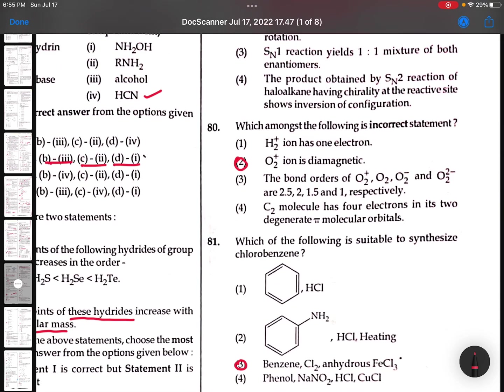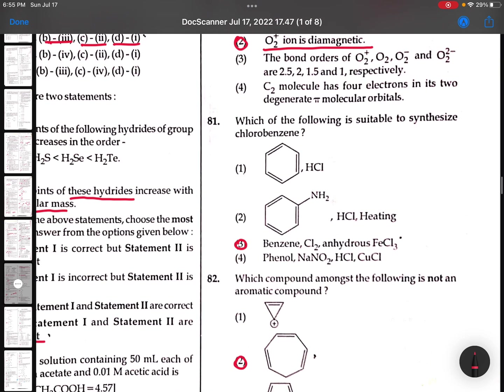81st: Among the following, the incorrect statement is O2+ is diamagnetic - O2+ is paramagnetic. This is incorrect. 82nd: Which of the following is suitable to synthesize chlorobenzene? Benzene with Cl2 in the presence of anhydrous FeCl3 - Lewis acid. So this is the best option.